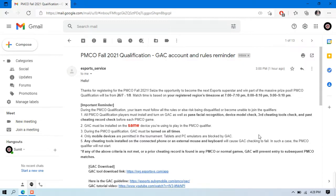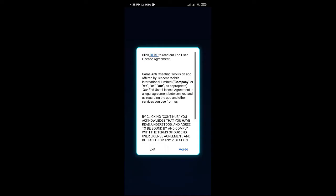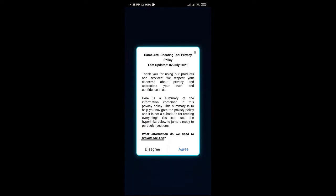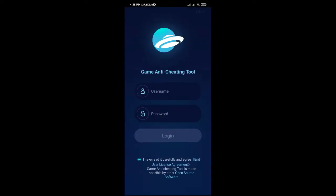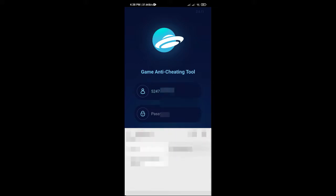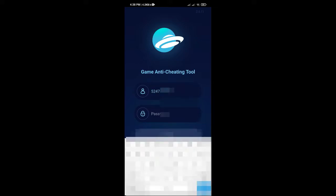Now open the app and accept all the terms and conditions. After accepting this, the username and password section will open. Paste the username and write your password there.